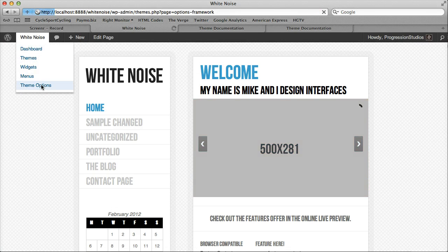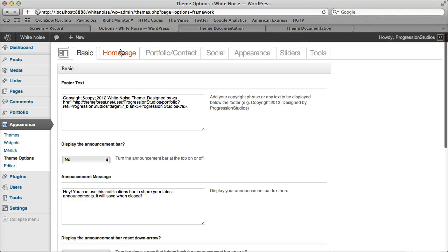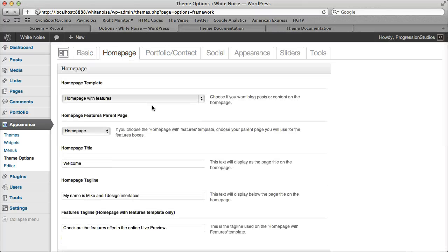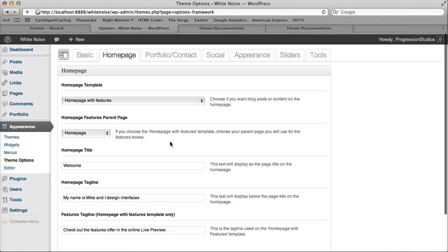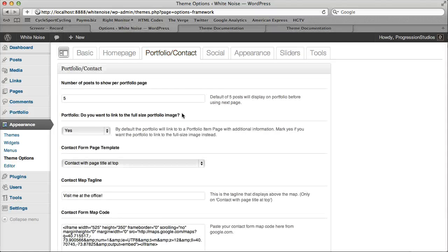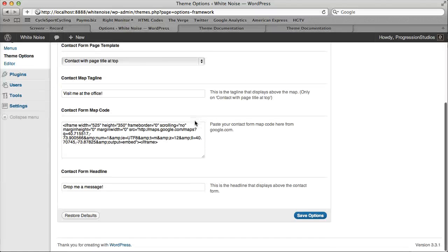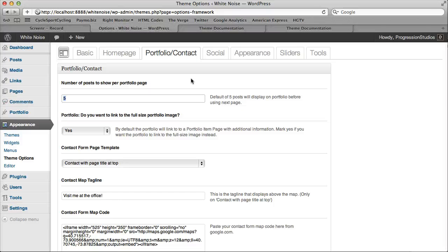So under Theme Options, that's the Basic tab. You can just read all the descriptions or play around as you go on Homepage. We hit on all of these options on the Creating a Homepage. It's pretty self-explanatory. Same thing with the Portfolio and Contact. You can just change the number of posts in the Portfolio pages, etc. All done there.